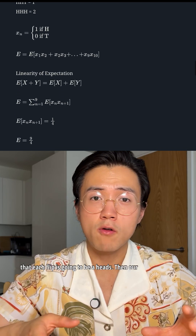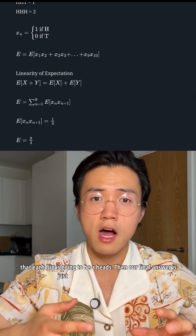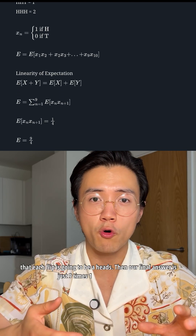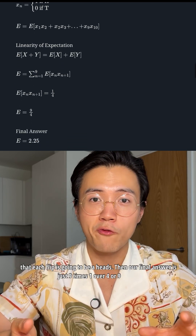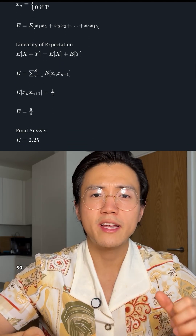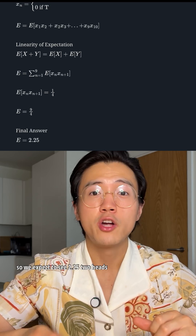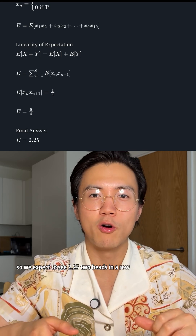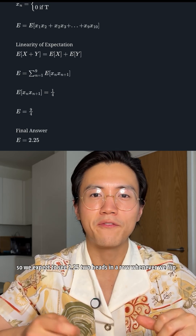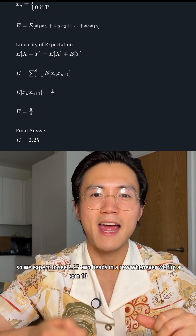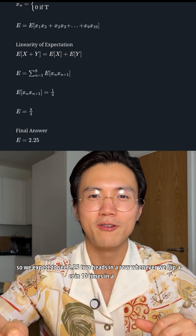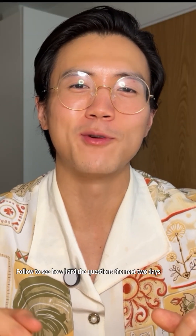So our final answer is nine times one over four, or nine over four. We expect to see 2.25 two-heads-in-a-row occurrences whenever we flip a coin 10 times in a row. Follow to see how hard the questions the next two days will be.